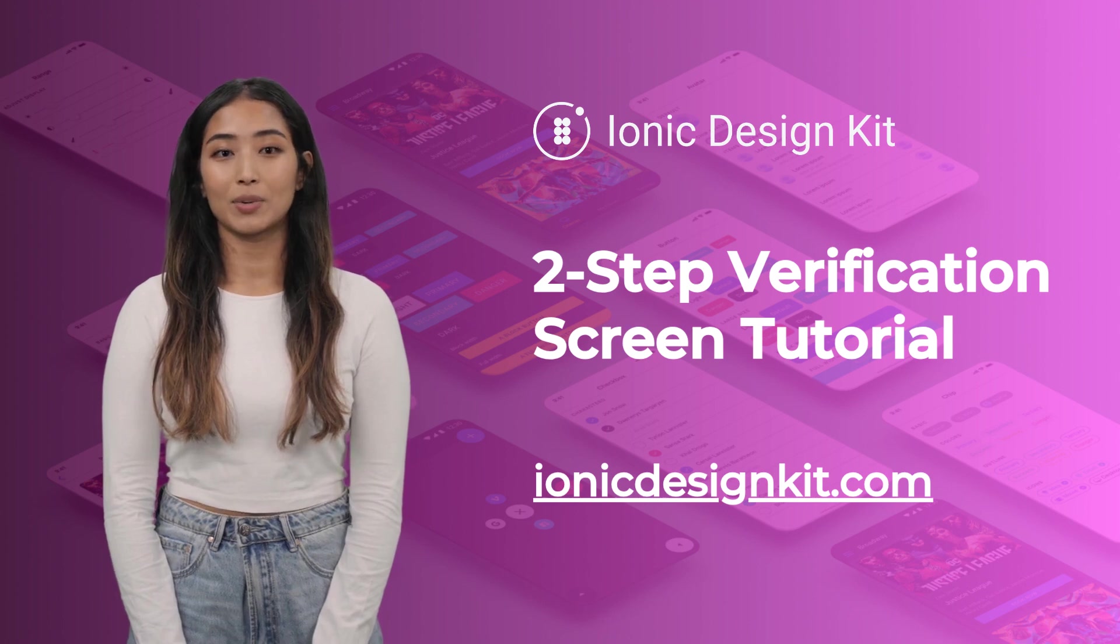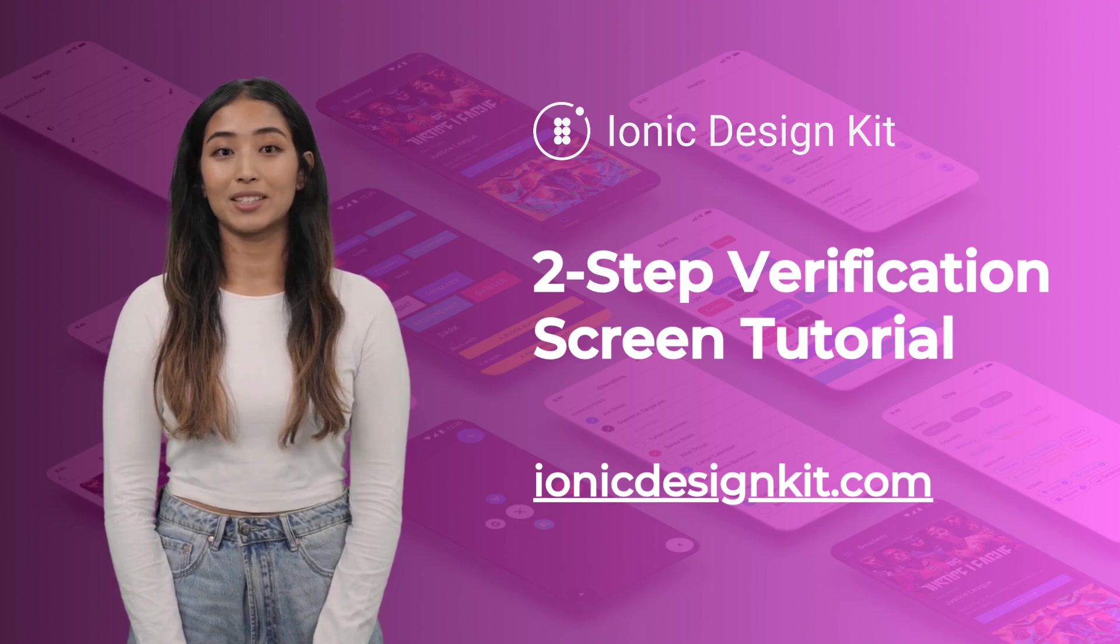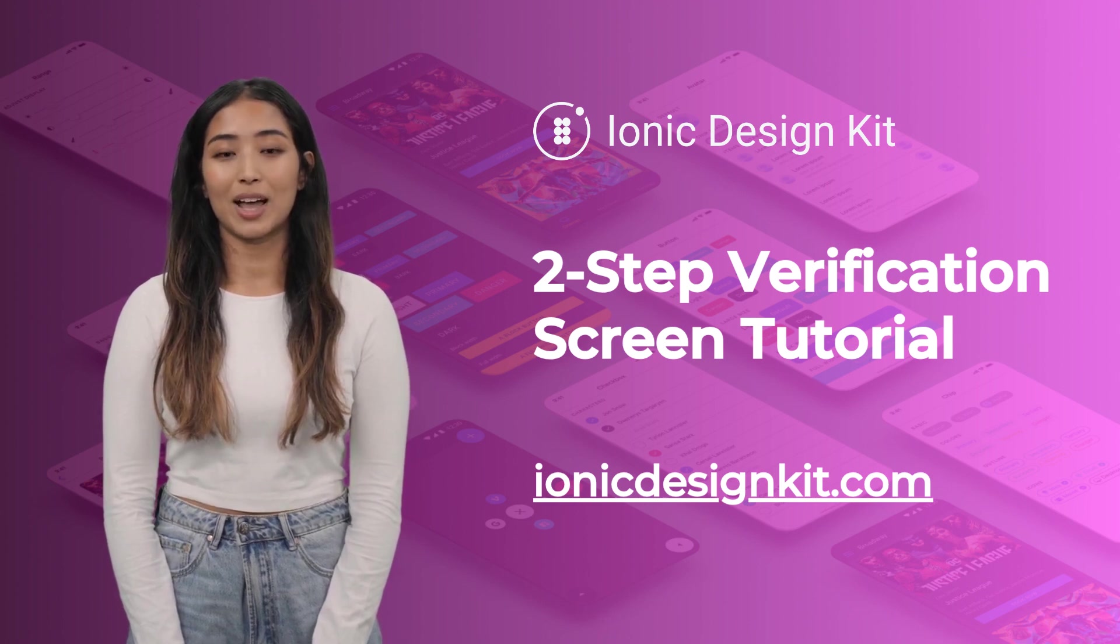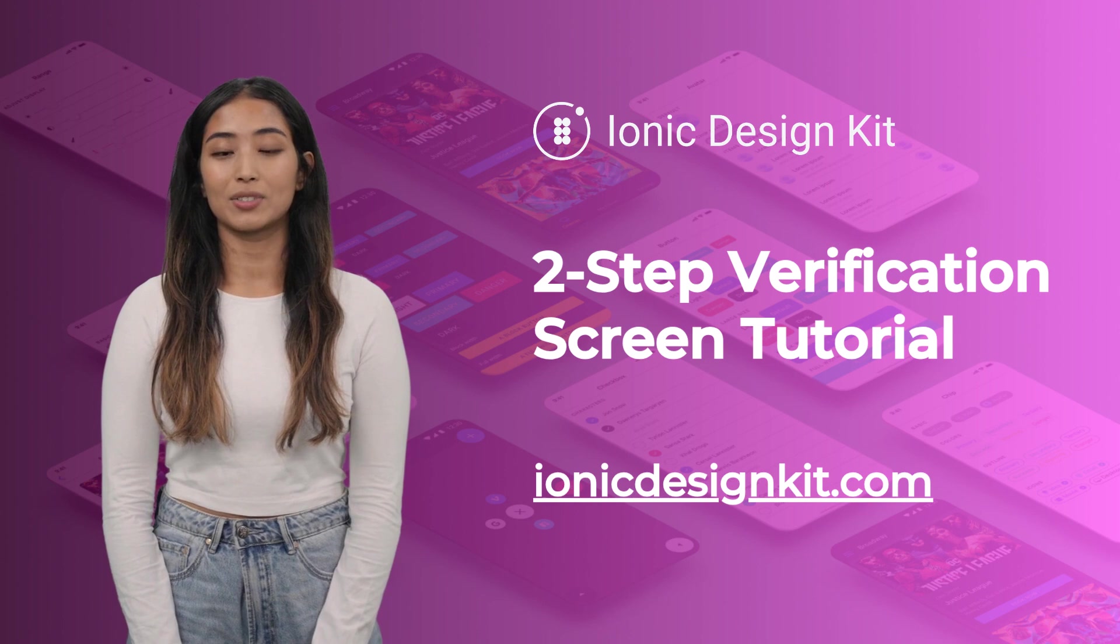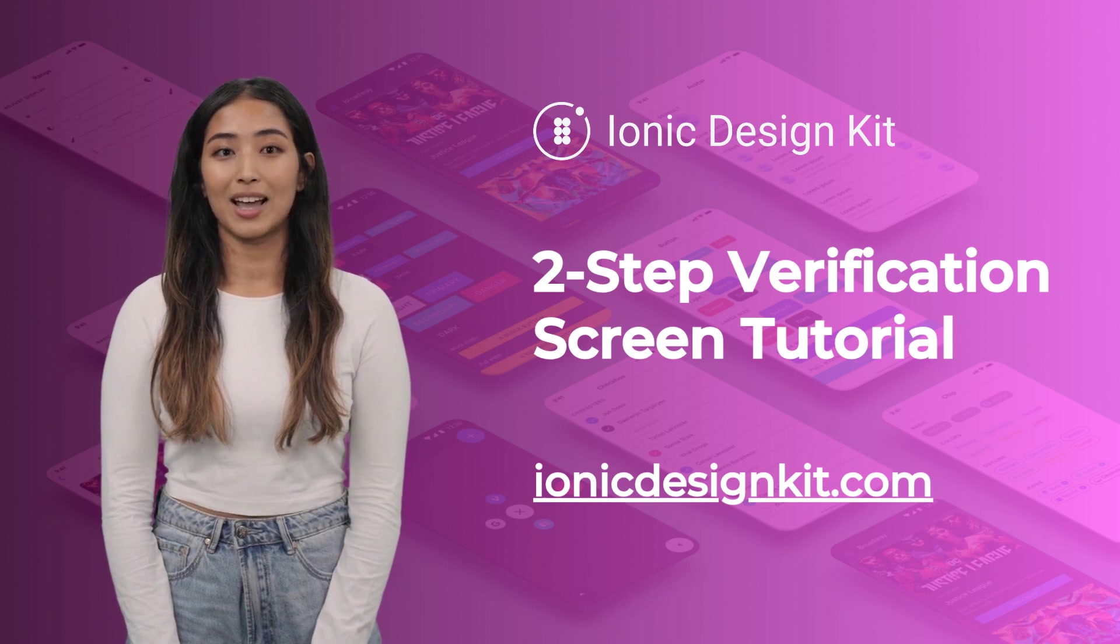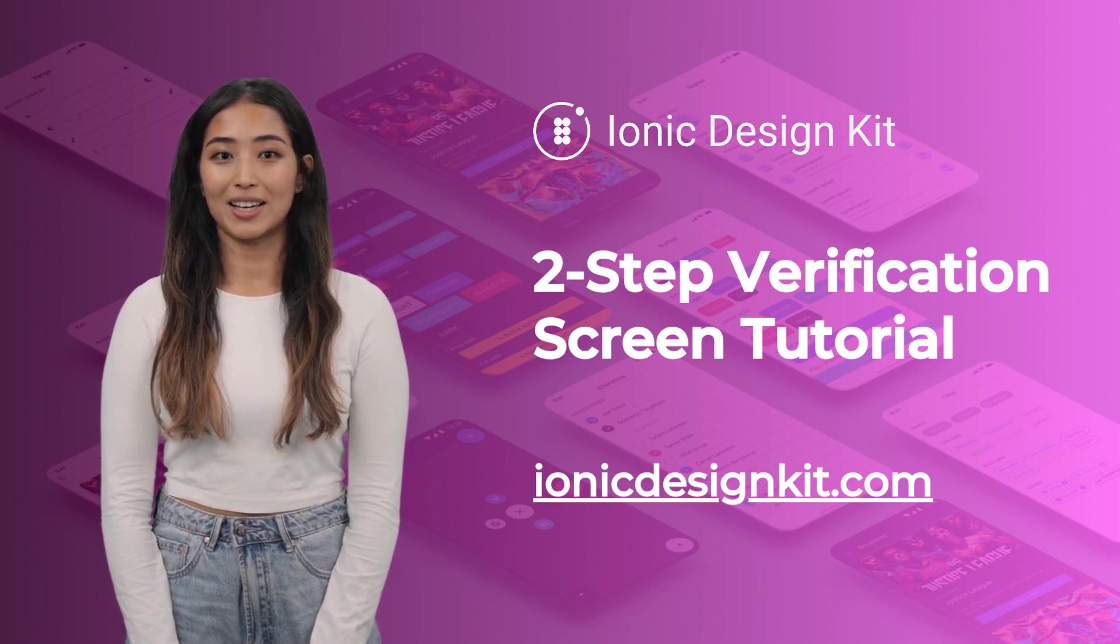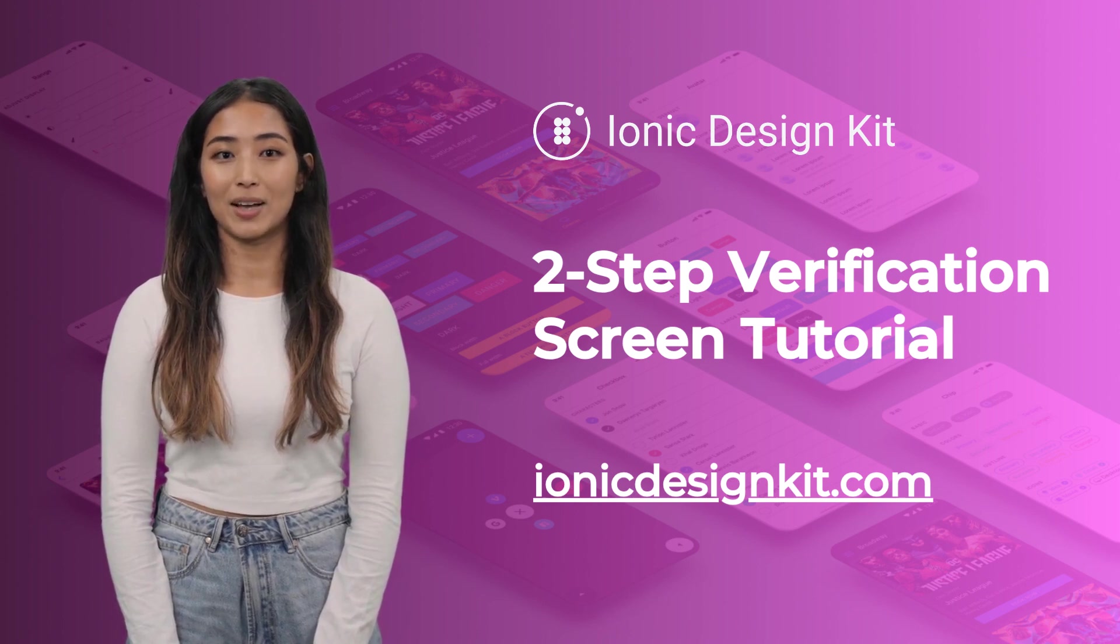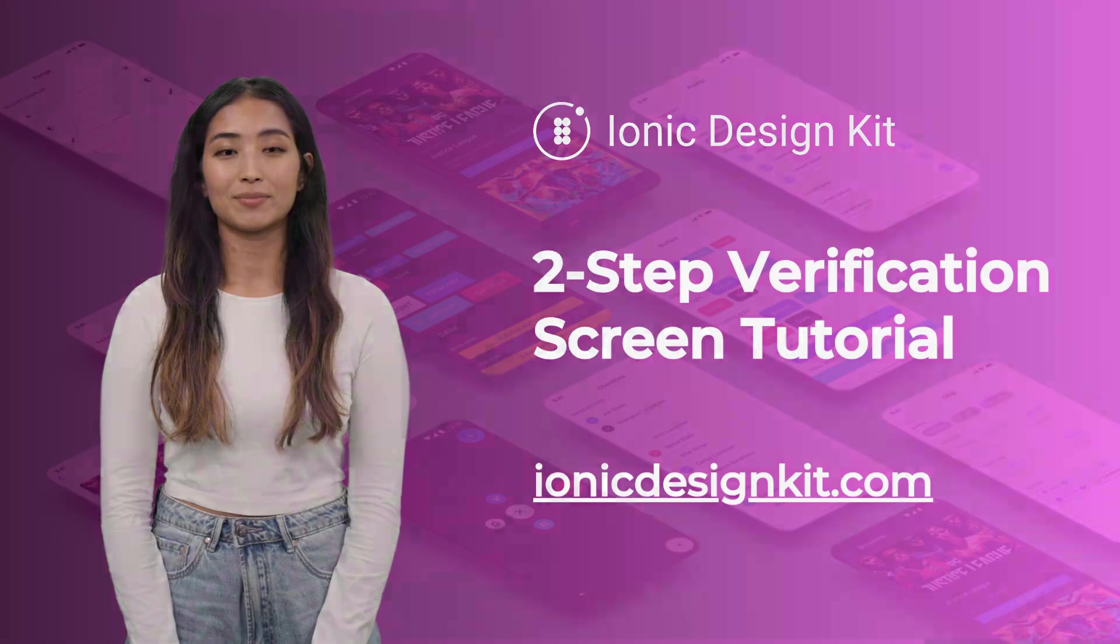Hey everyone, welcome back to our channel. Today we're talking about how to create a two-step verification screen using the Ionic Design Kit. Let's break it down.